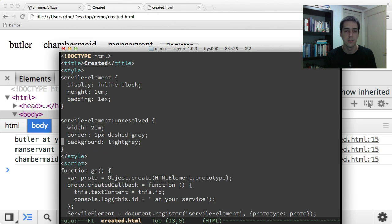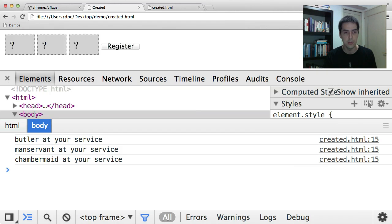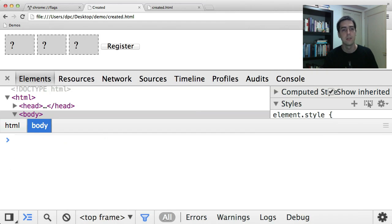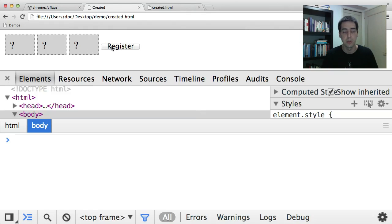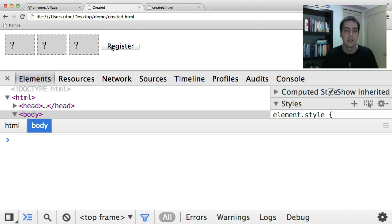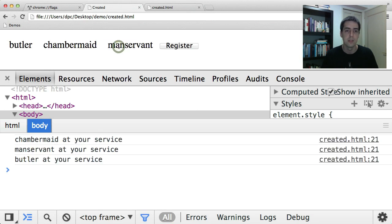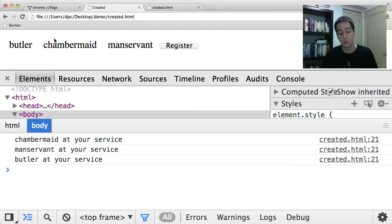Alright. So now let's try that. You'll see it all looks grey, because the unresolved pseudo class is applying. And then when the registration happens, the unresolved pseudo class no longer applies, and those borders go away.